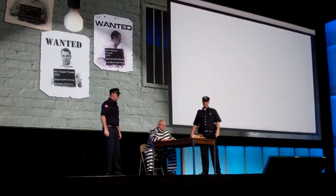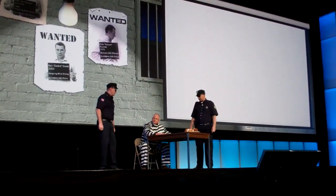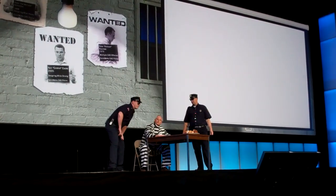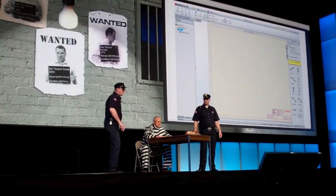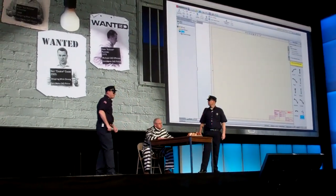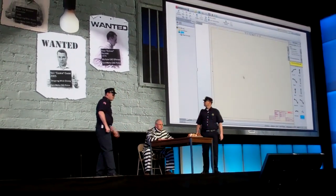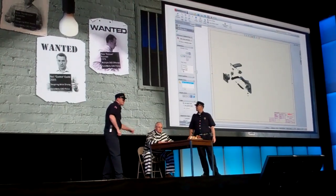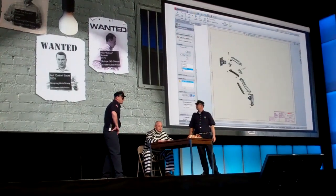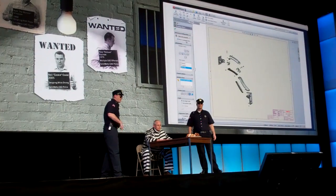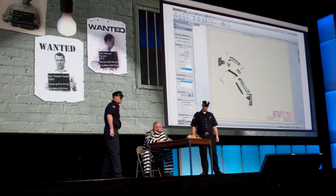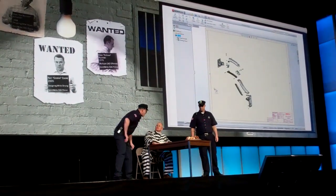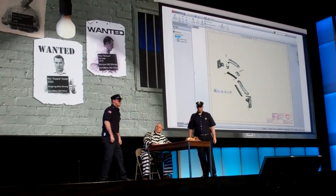SolidWorks 2012 gives you all the tools you need to get your drawings up to standard. Let's take a look. First, you'll notice that exploded views are now available right from the view palette. Just drag and drop to place them on your drawing. And existing views can even be exploded from the property manager now, or from the right mouse button menu. No more wasting time digging around in dialogue boxes.